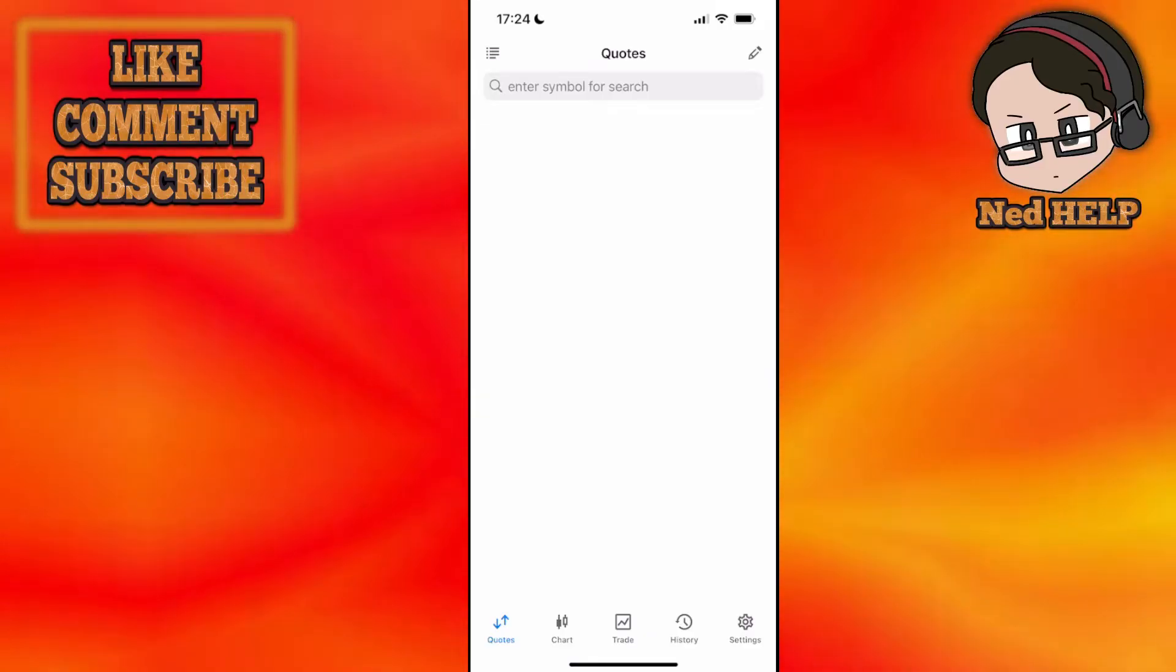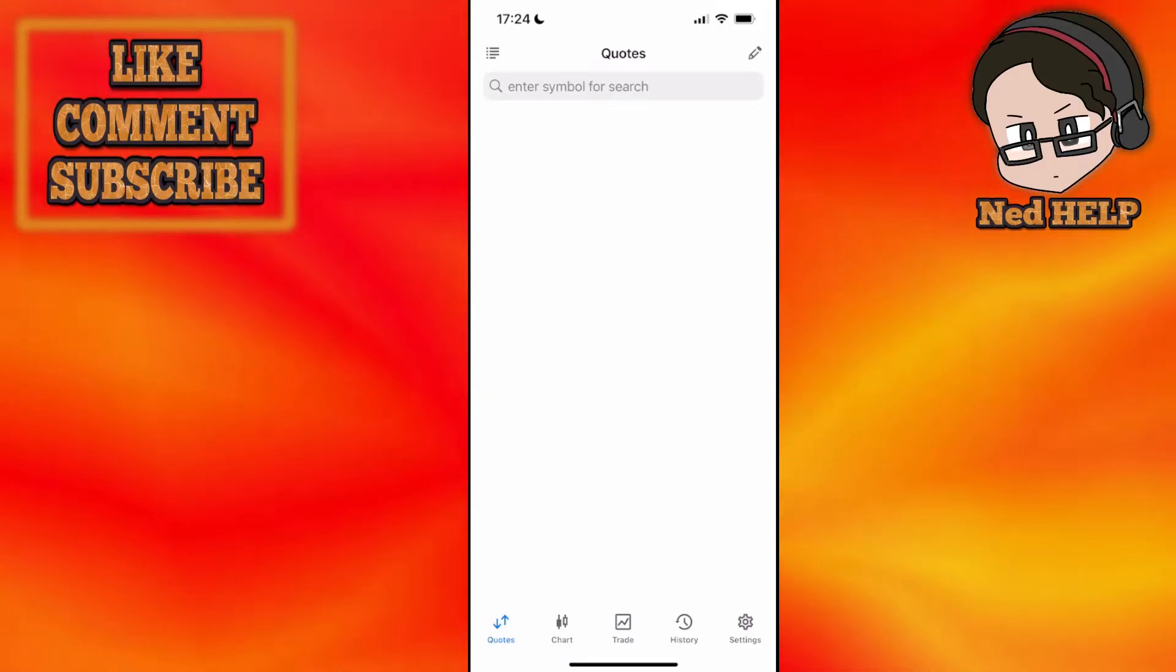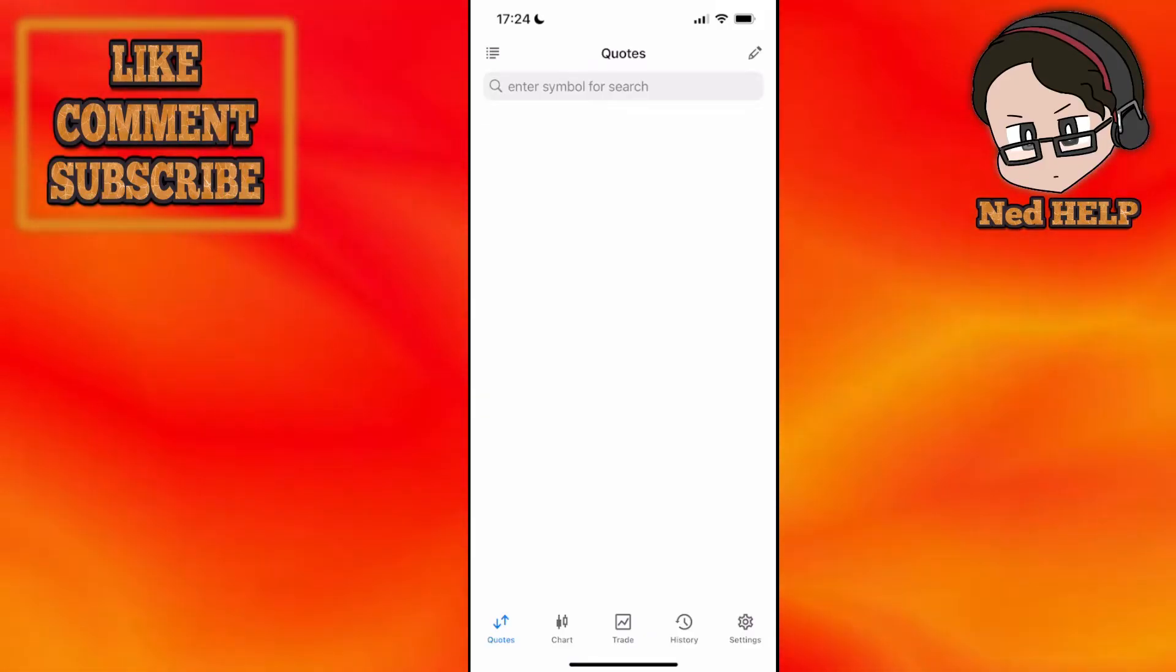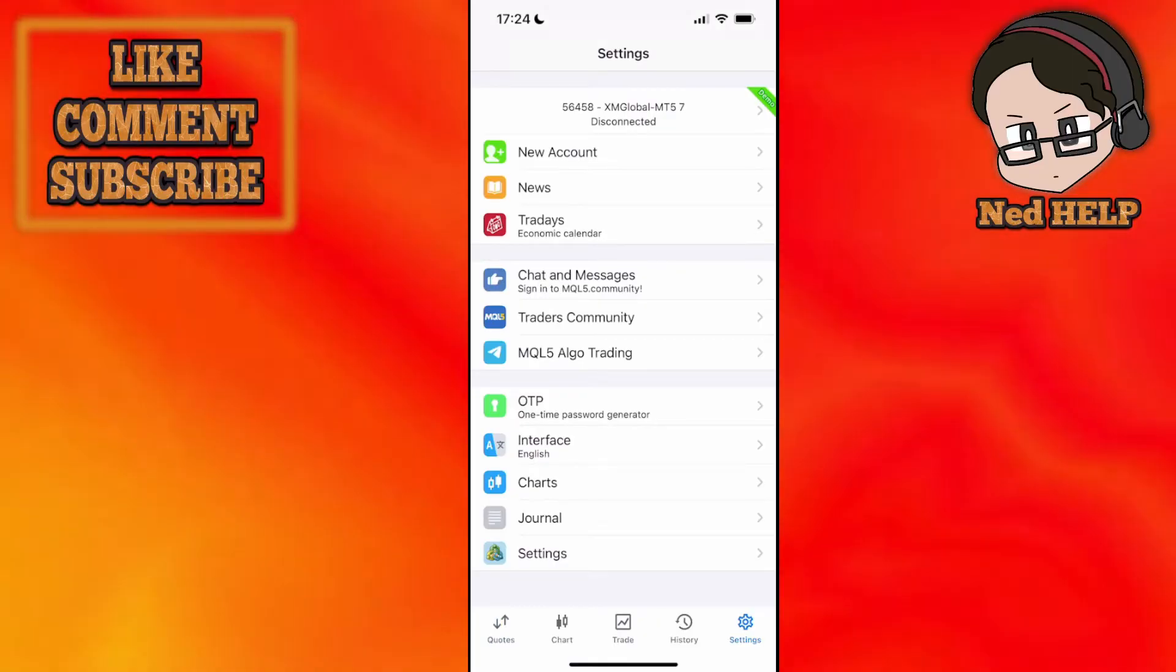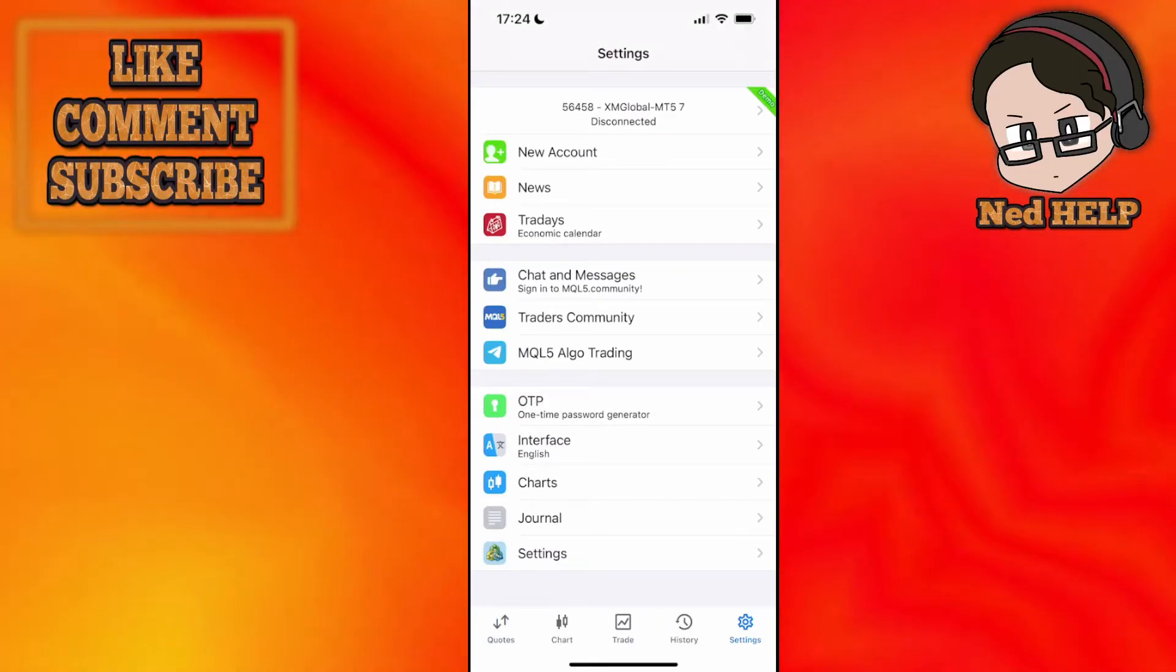After we have the app open we will select settings in the bottom right corner and then we want to choose new account.